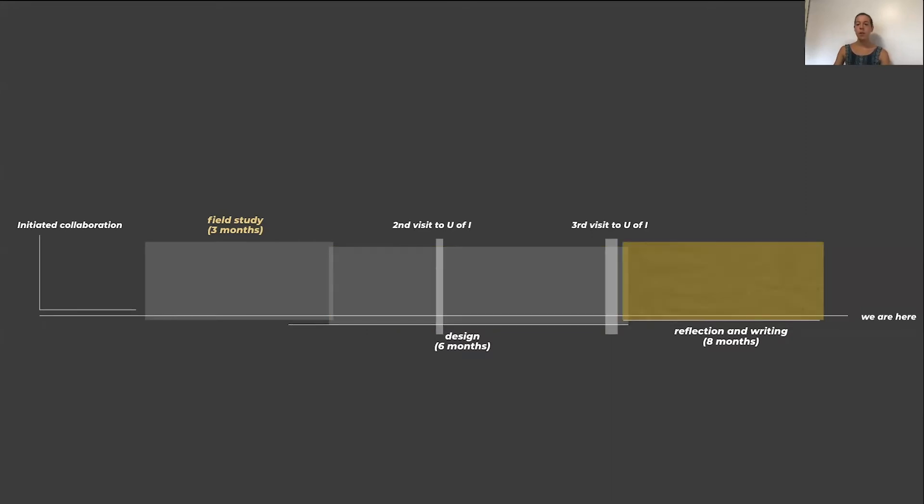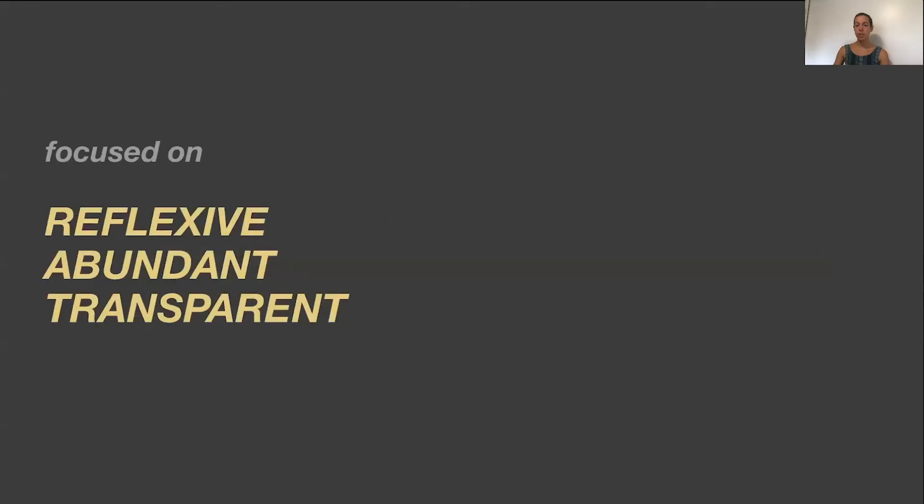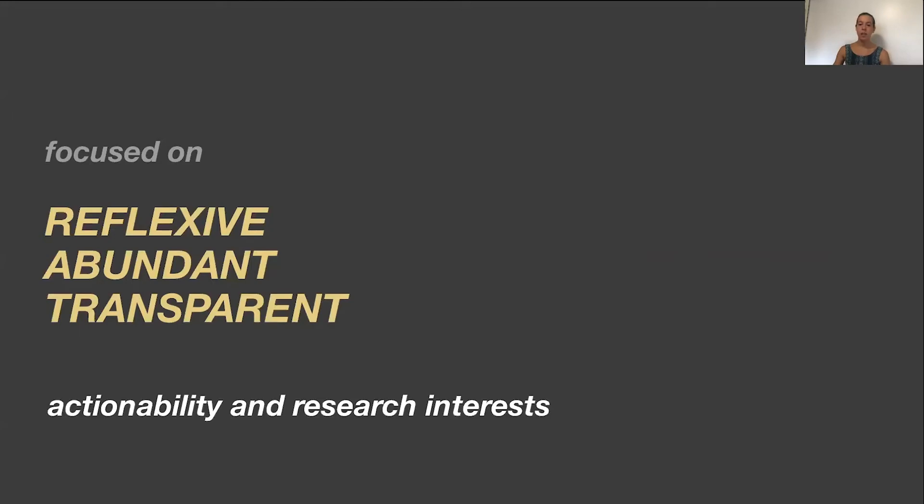The final reflection phase began as we started to develop ideas for reporting our design study and continued through the design of this talk. What made this design study different from others was our purposeful and systematic consideration of three criteria throughout our research process. We chose to focus on reflexive, abundant, and transparent, due to their actionability and our own research interests.